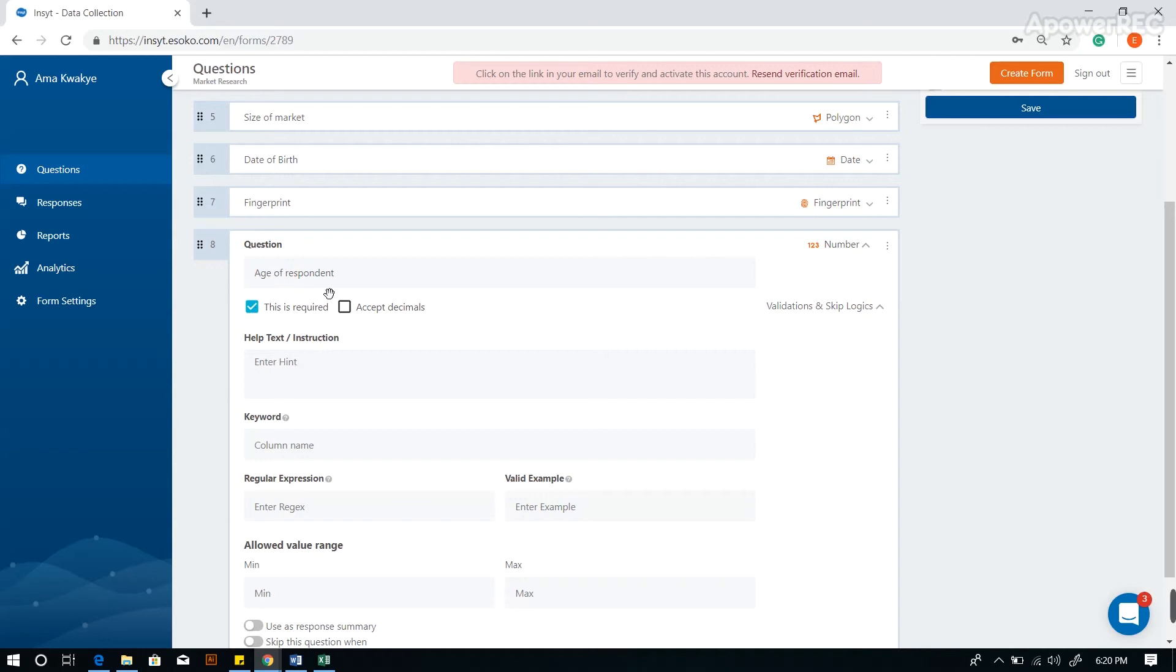If we were collecting data on land size for instance, we would also check the accept decimal box to accept values such as 1.2 or 4.5. But in the case of age, we do not want to accept decimals so we will uncheck it.